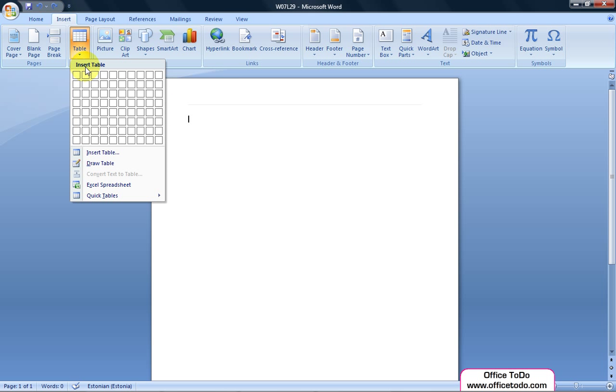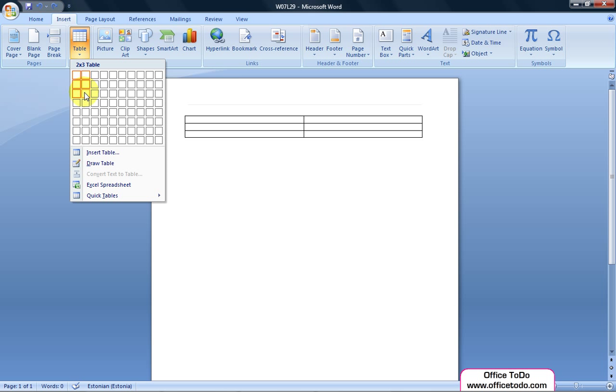Go to the Insert tab and under the button Table select 3 rows and 2 columns.